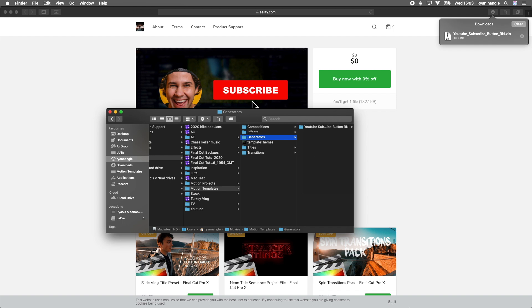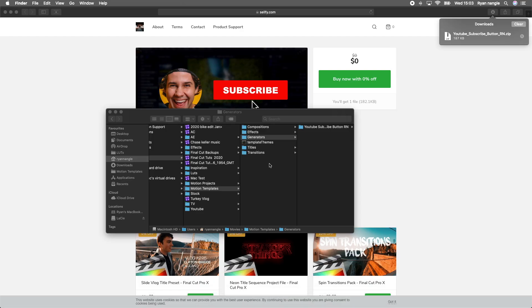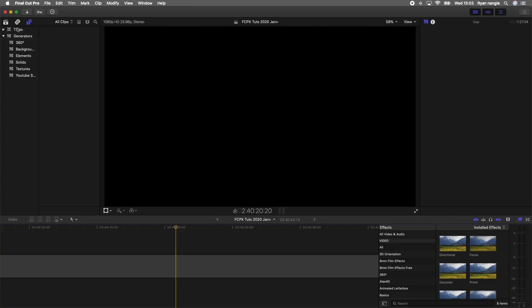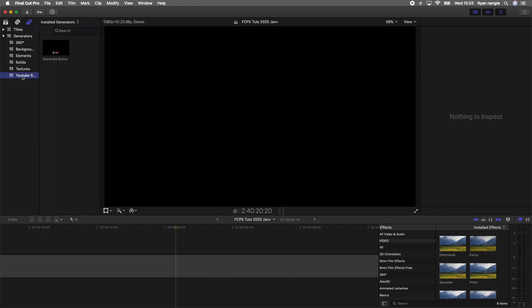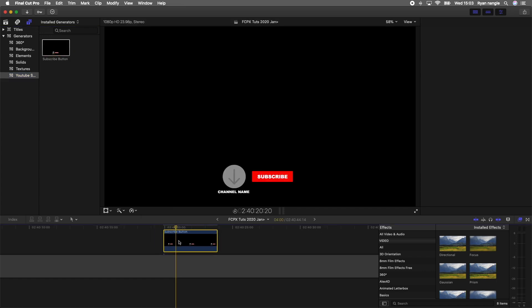Once you've done that, you want to open up Final Cut Pro, and then you should find it over here in the Titles and Generators tab. Under Generators, you should have the YouTube subscribe button, and I'm just going to drag that into my timeline.